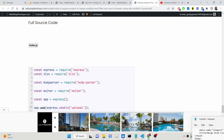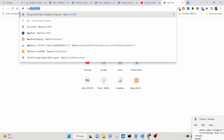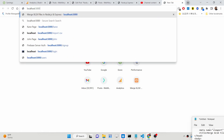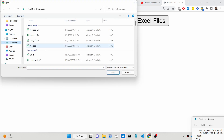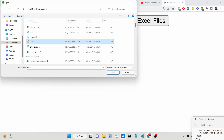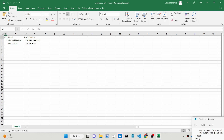Hello friends, today in this tutorial I will be showing you how to merge multiple Excel files. Inside Node.js and Express, let me just launch this application and show you. You can see localhost 5000 — this is basically the application where you can select multiple Excel files. So if I choose these two files, I select users and employees. Let me show you the individual files.